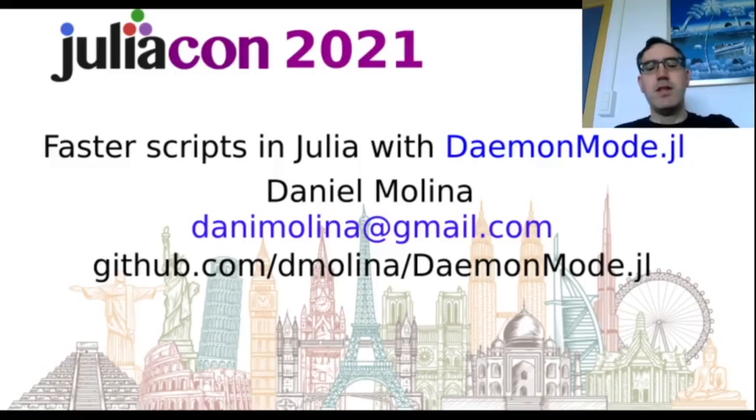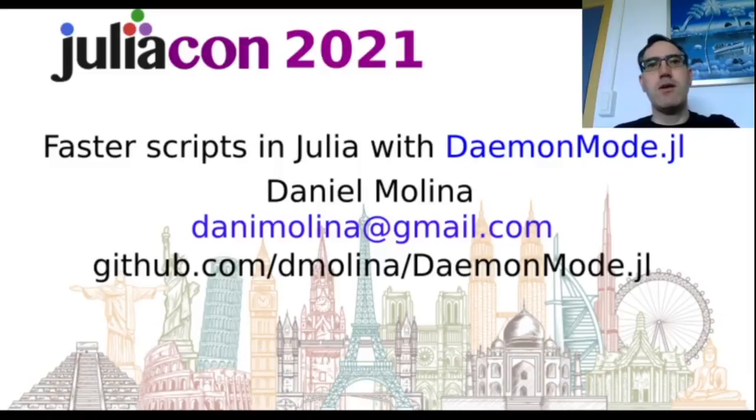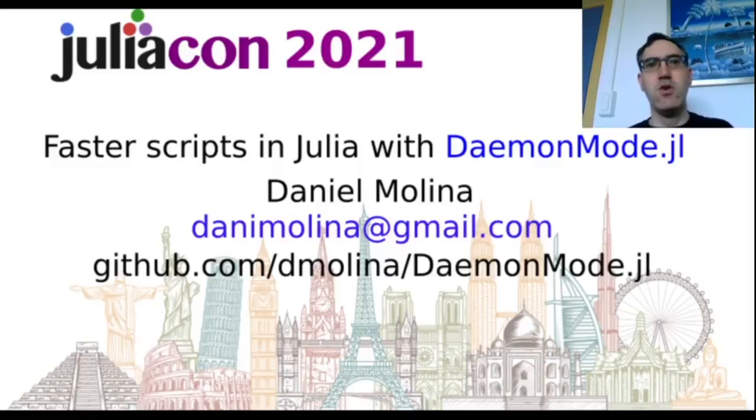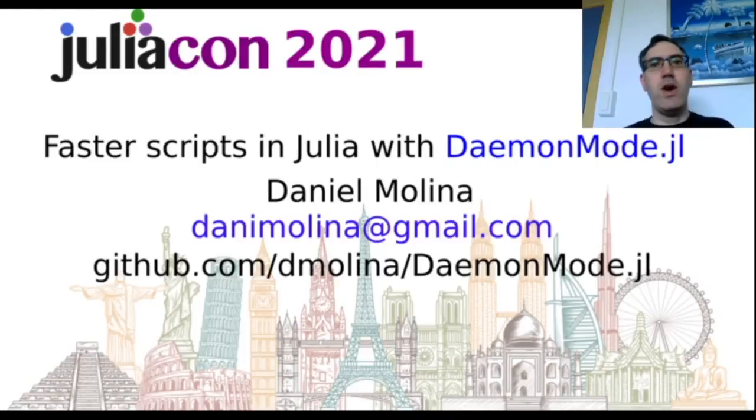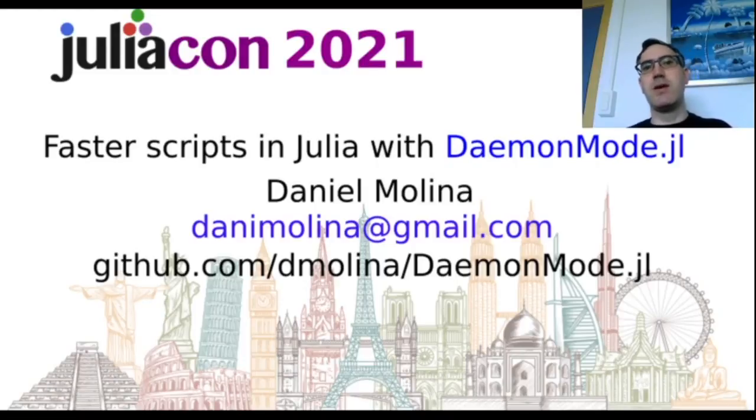Hi, my name is Daniel Morin and I'm going to talk about my package DaemonMode. In forums like Hacker News we see posts like why Julia is slow or running a script in Julia is terribly slow.